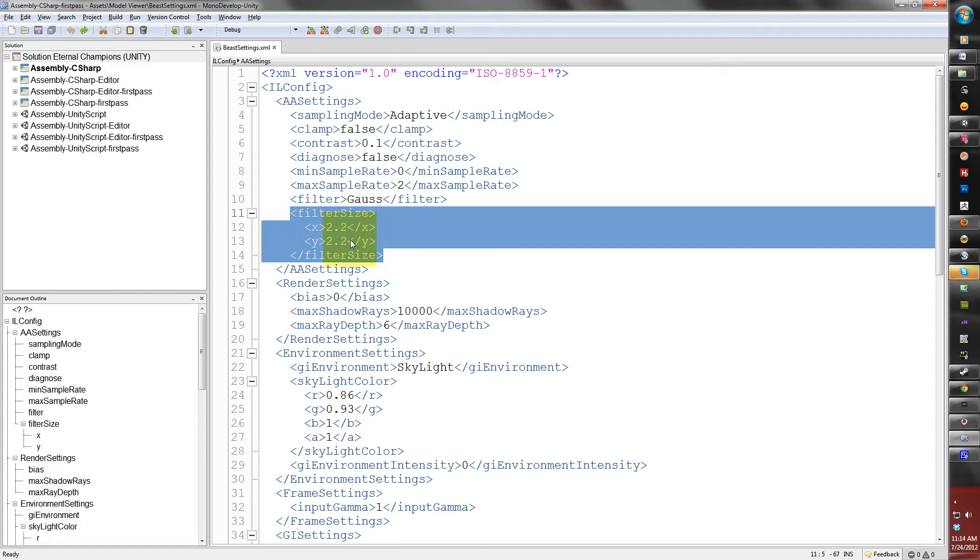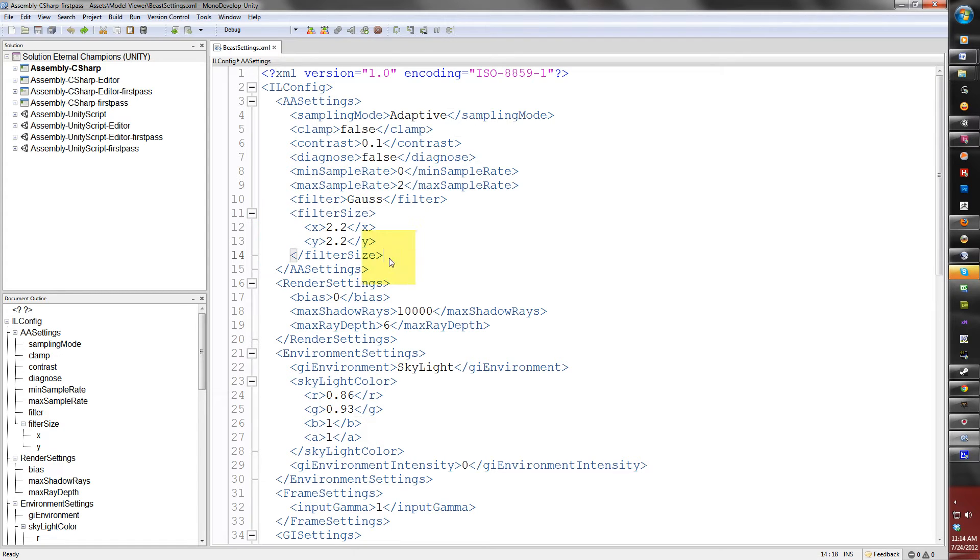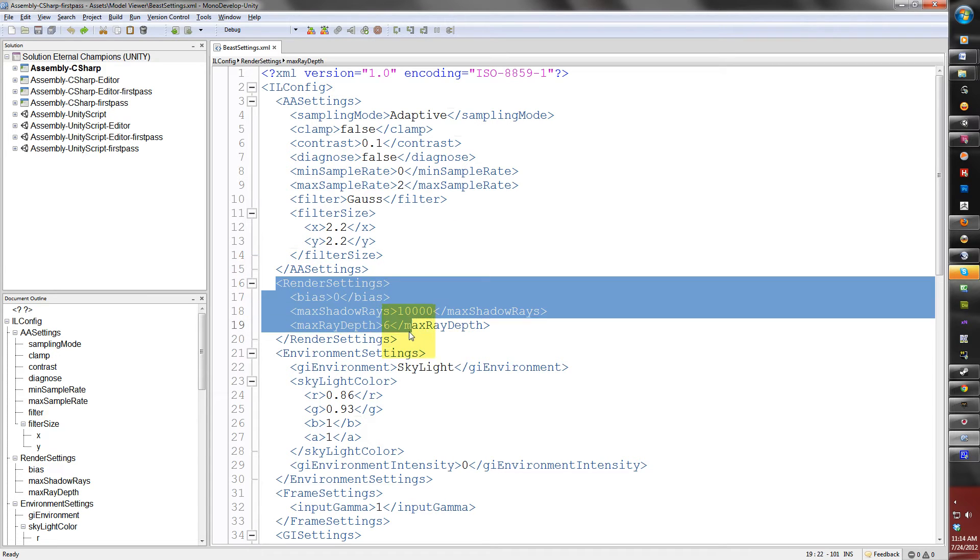The next settings are render settings. Now these settings here control the shadows in your scene.